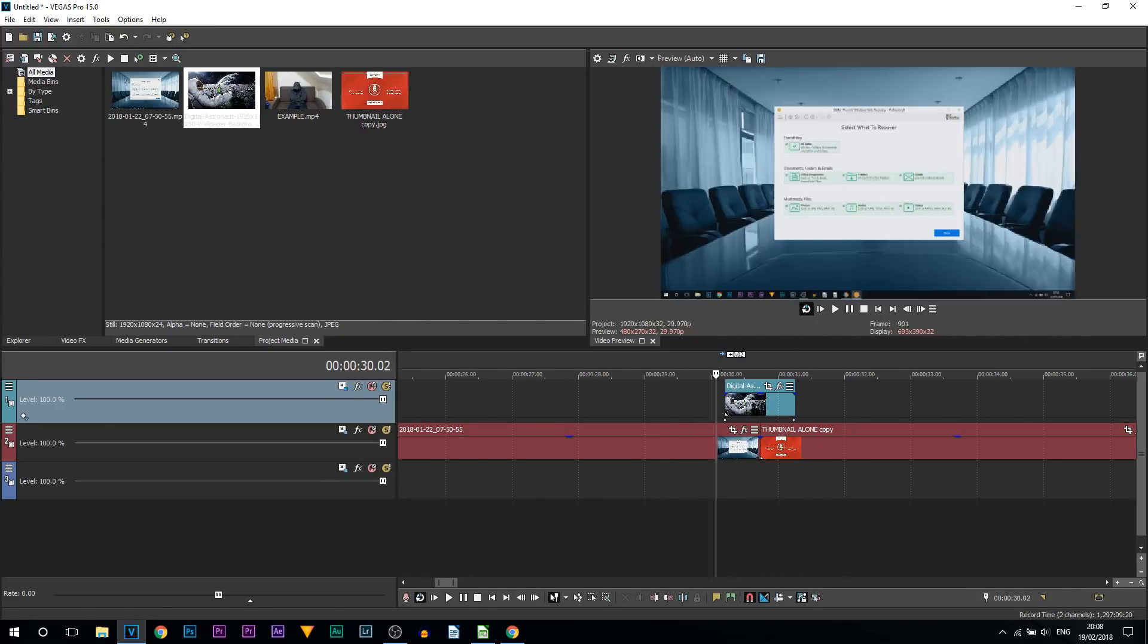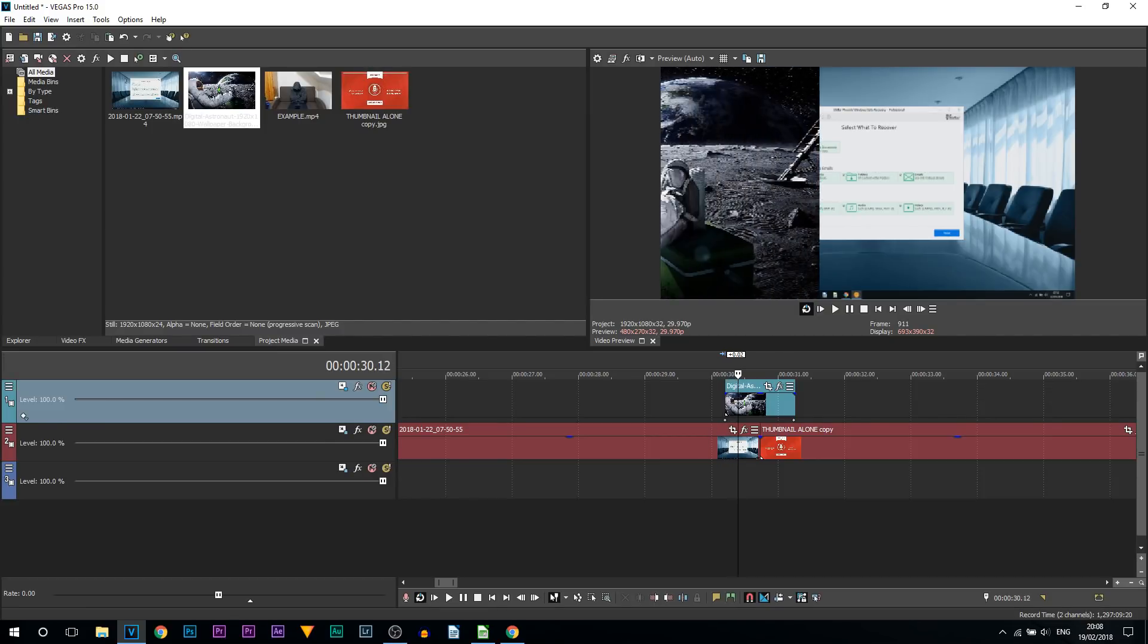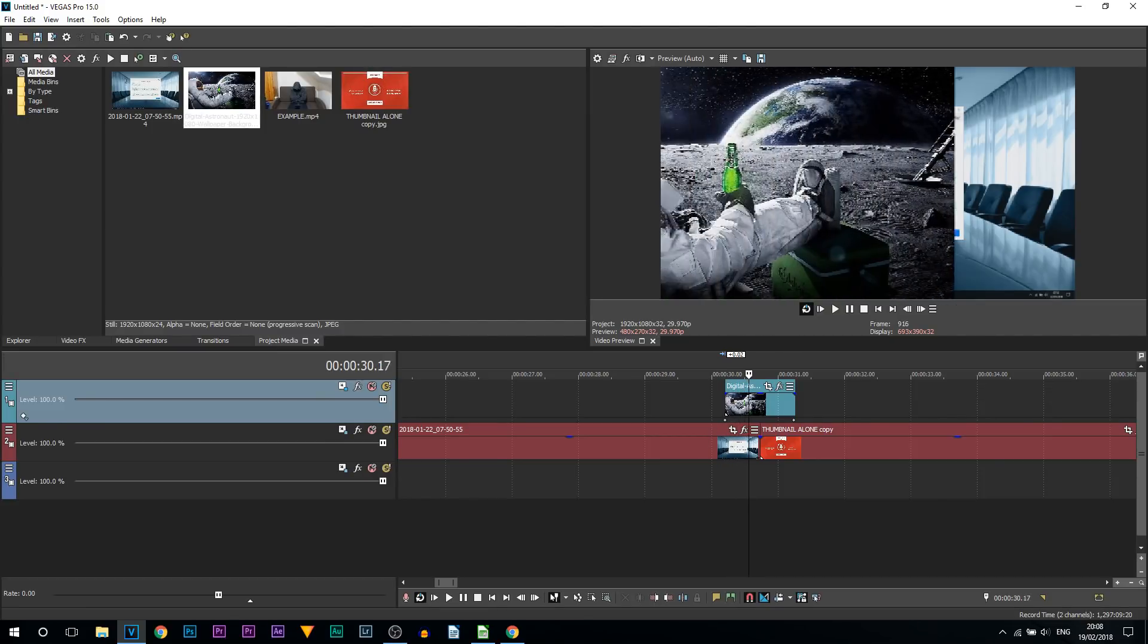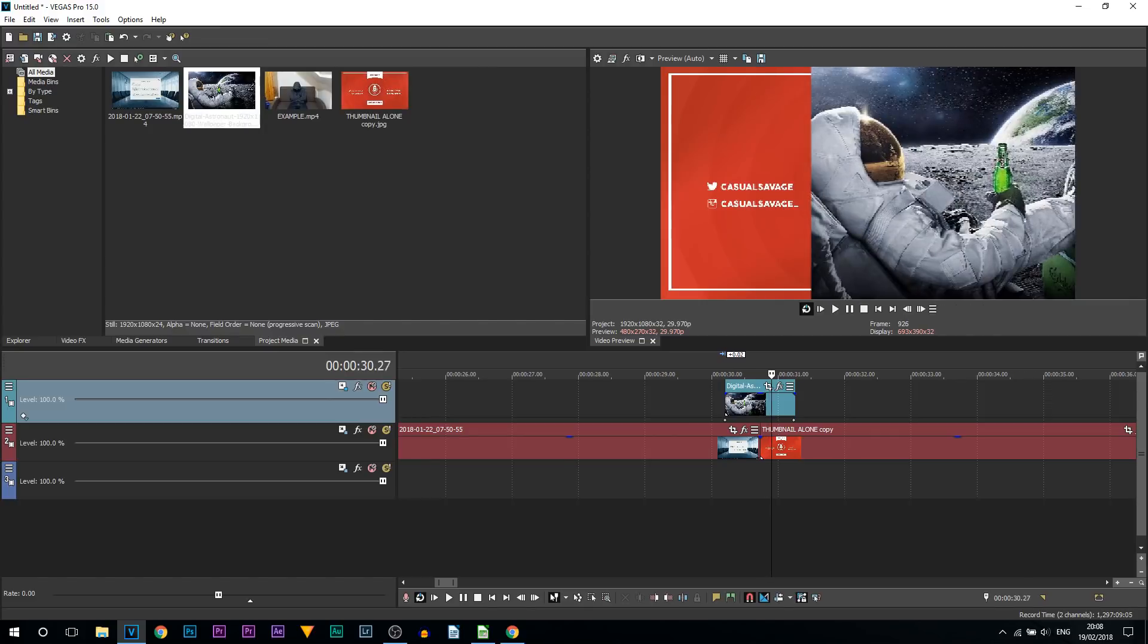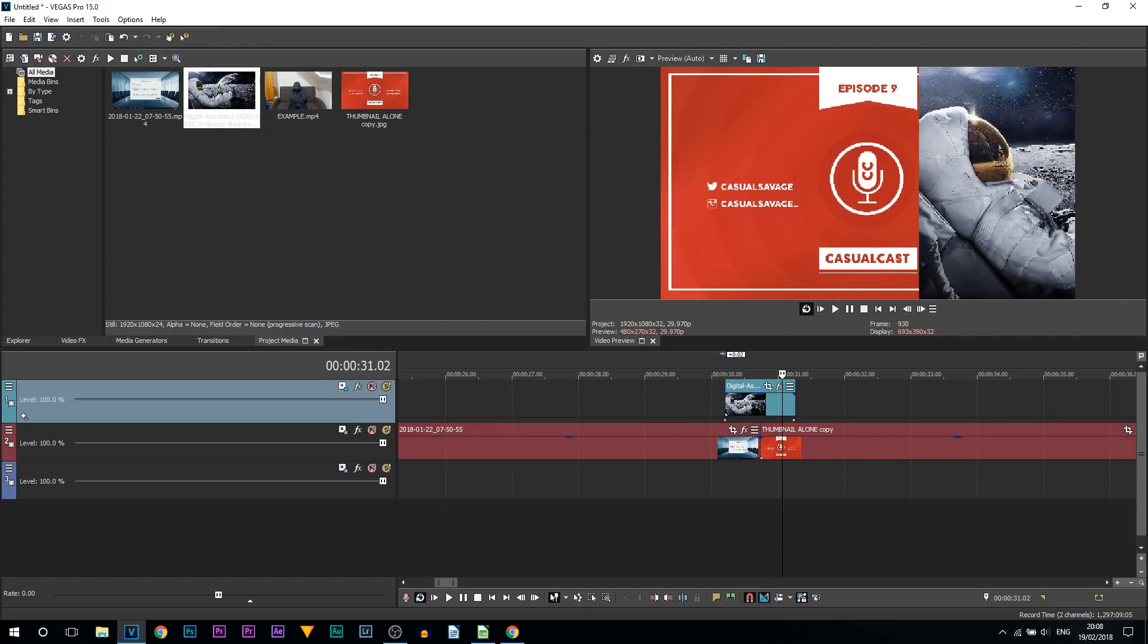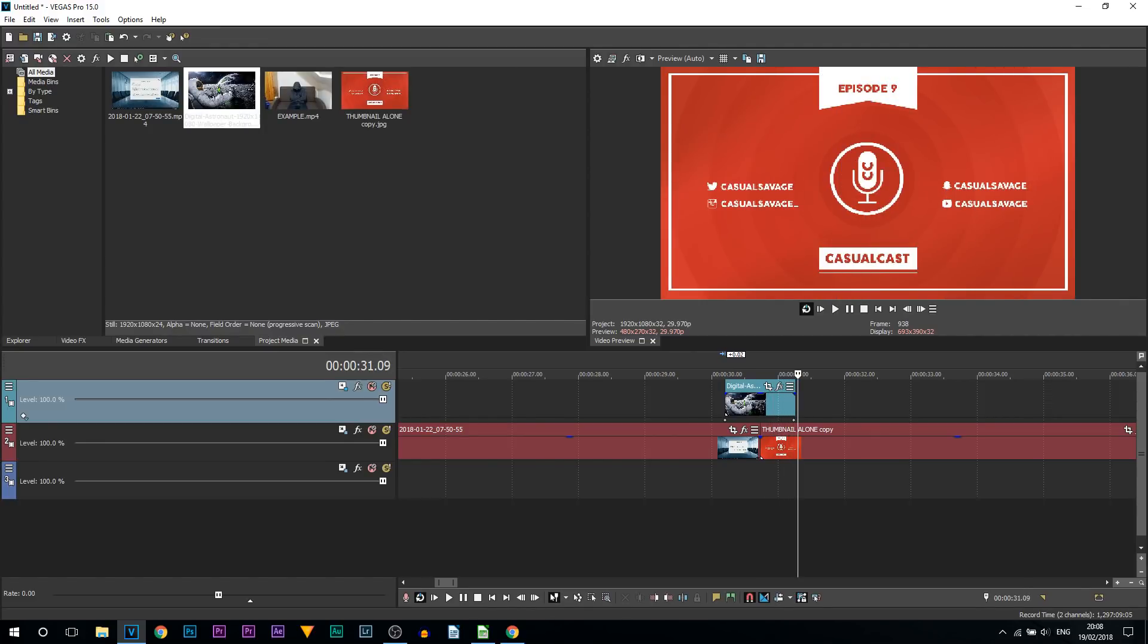Just like that. You can see as this image is going to wipe over, the new image is going to come into play. Super simple and it looks really clean.